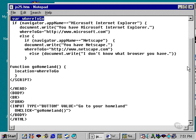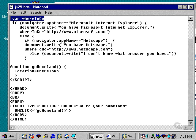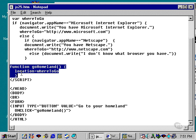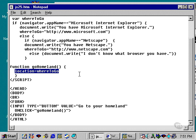Then I also created a function, which is very simple. And that function is called GoHomeland, which I call from the buttons down here, as you can see. And the JavaScript that I use here is location.